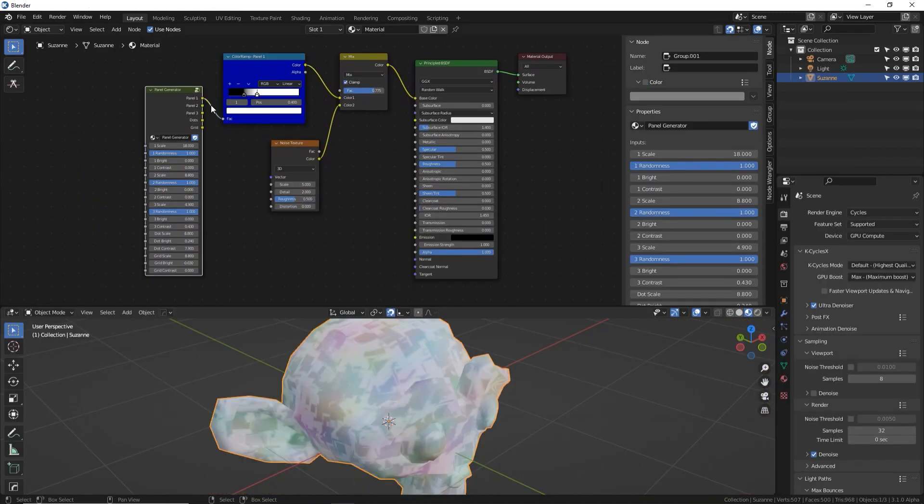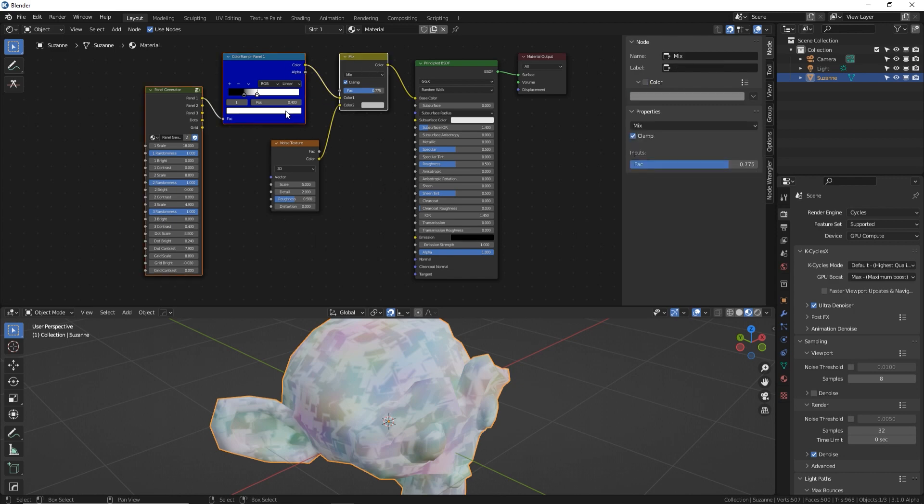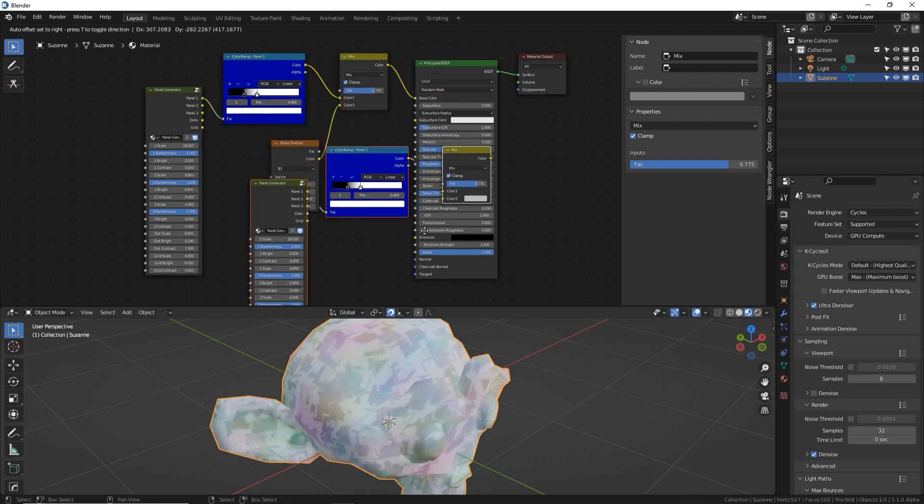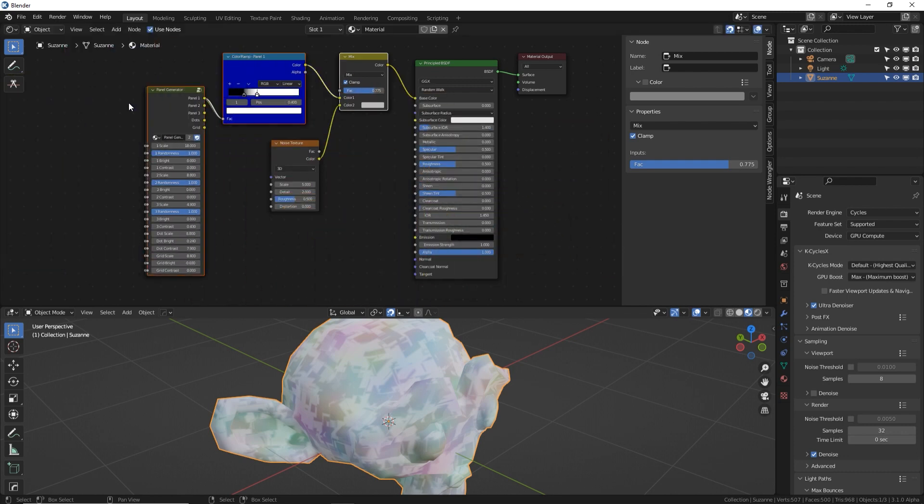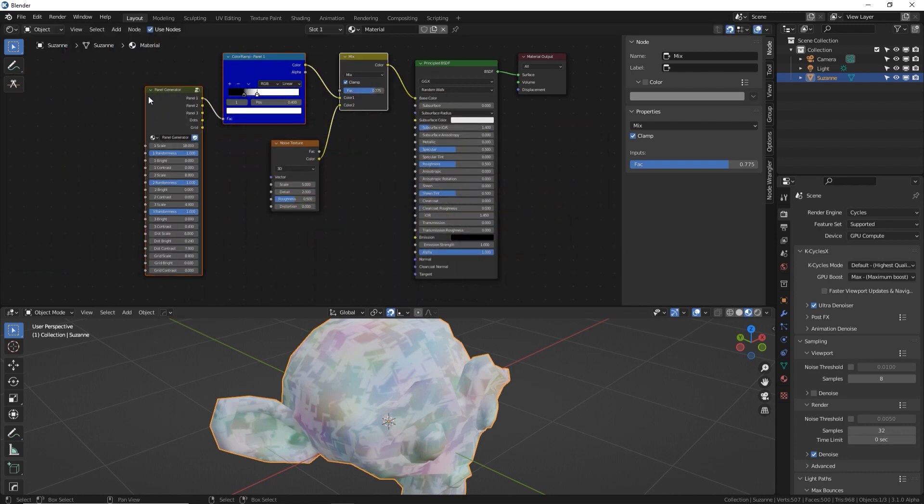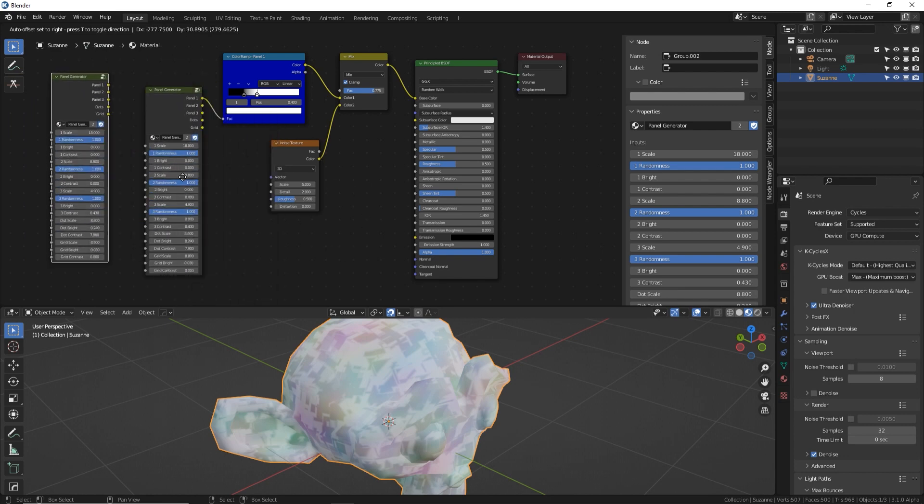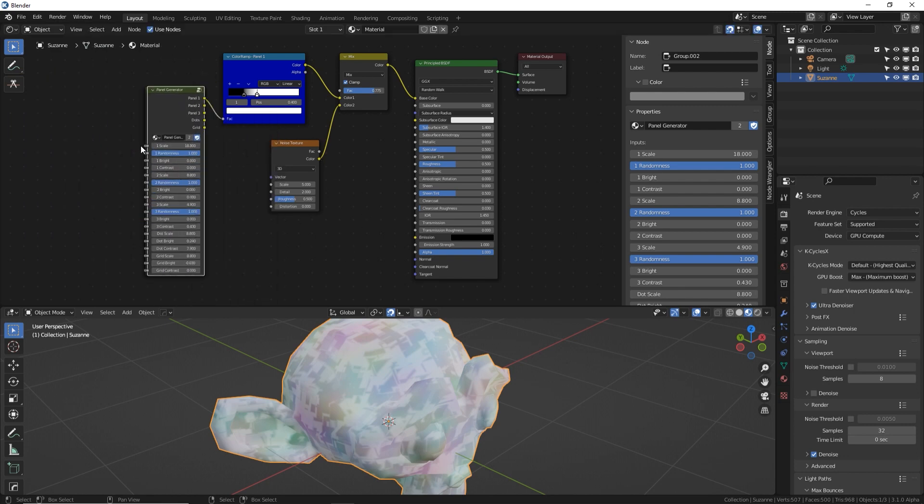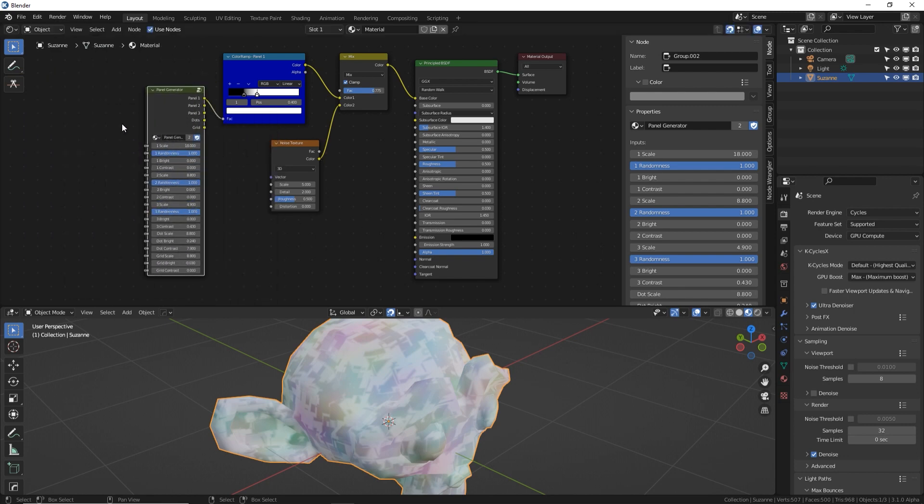You can copy and paste nodes by selecting a node or a group of nodes and pressing Ctrl+C and then Ctrl+V and then use G to move that pasted copy around. You can also select a node and press Shift+D to duplicate. Just like when you're modeling, Shift+D will duplicate a face of vertices or an edge.